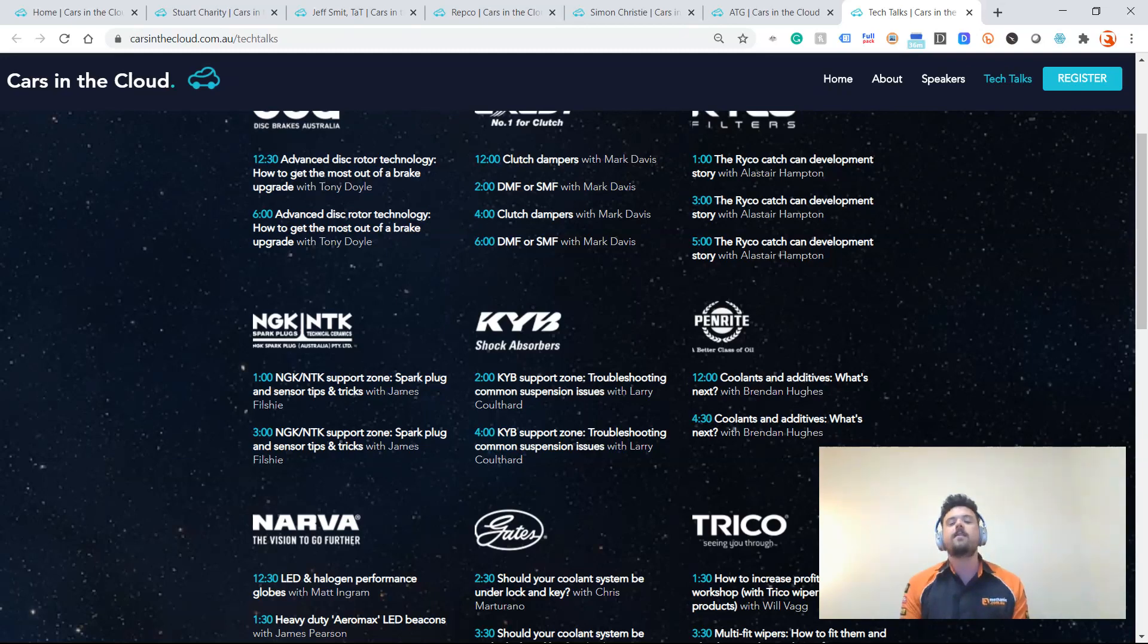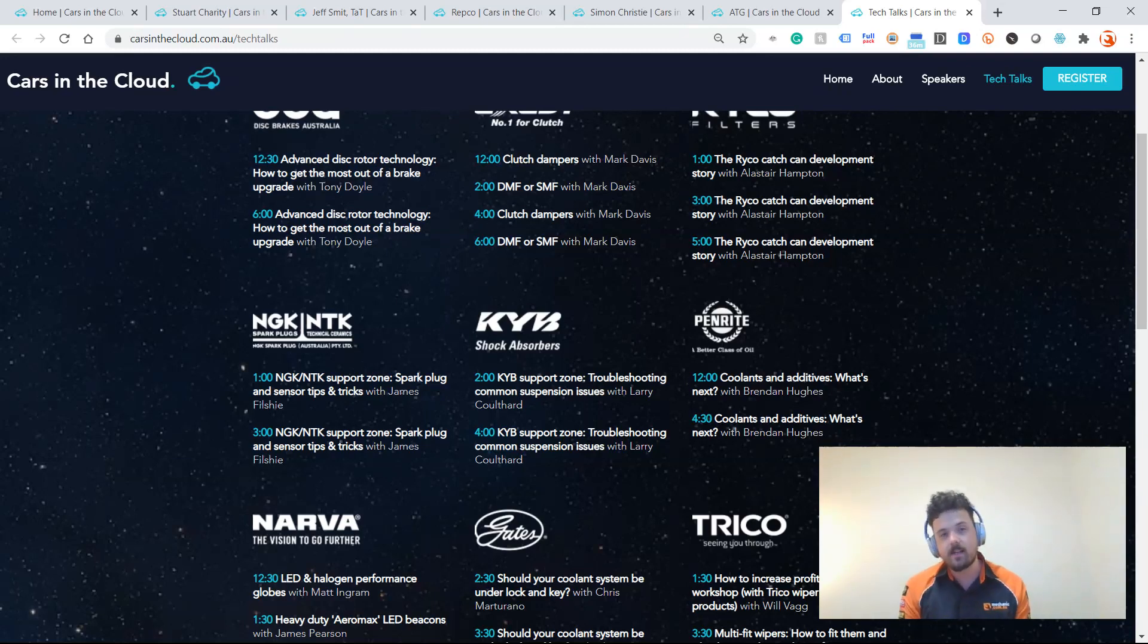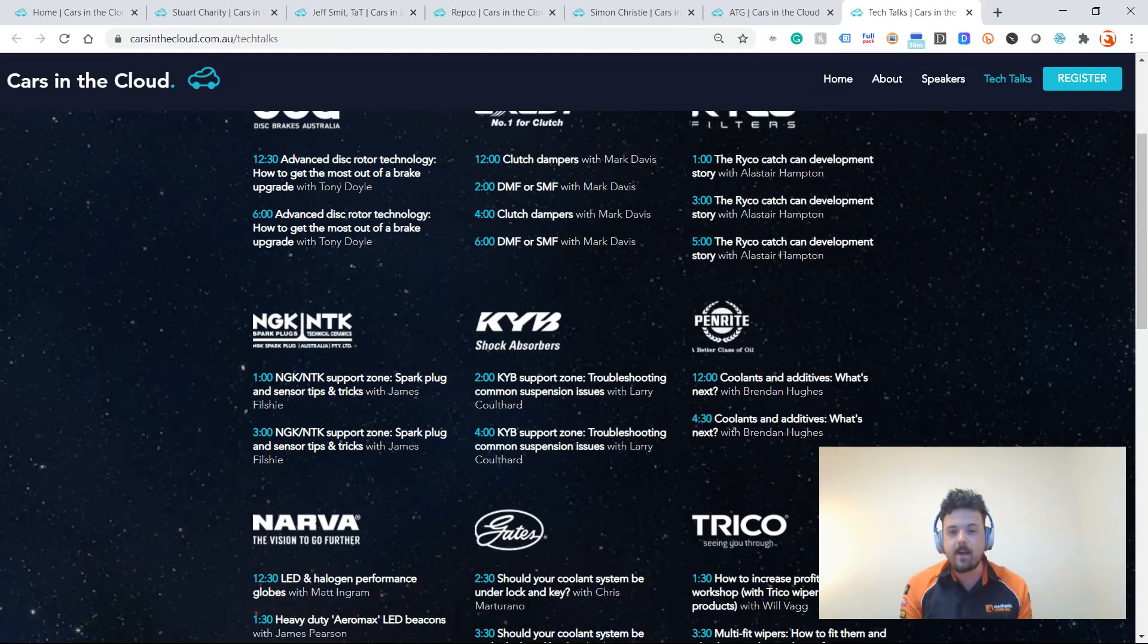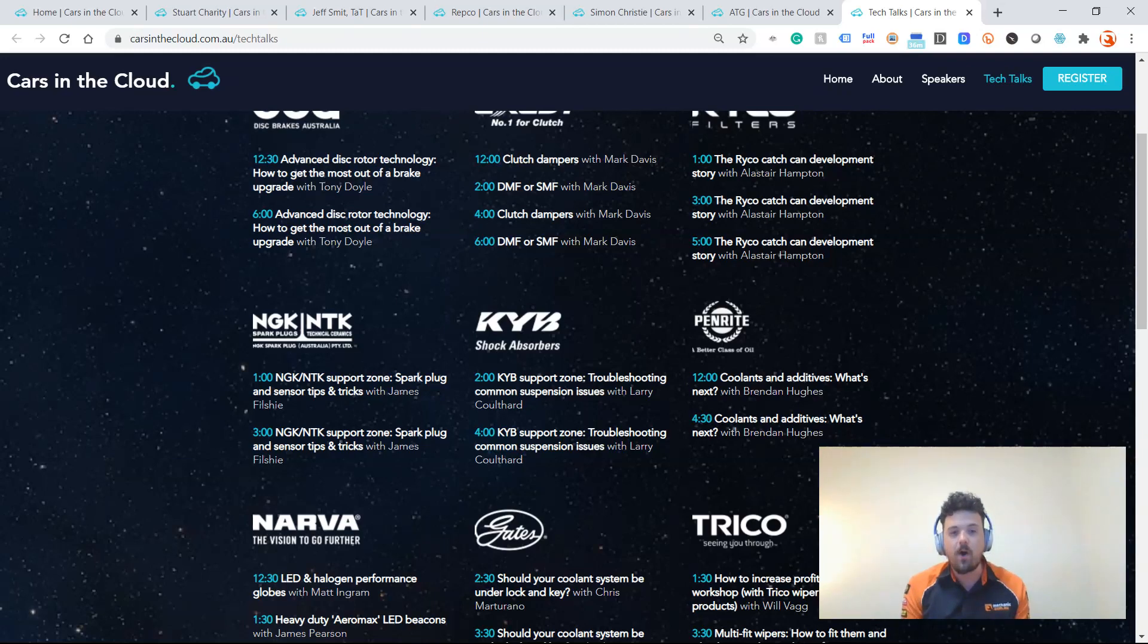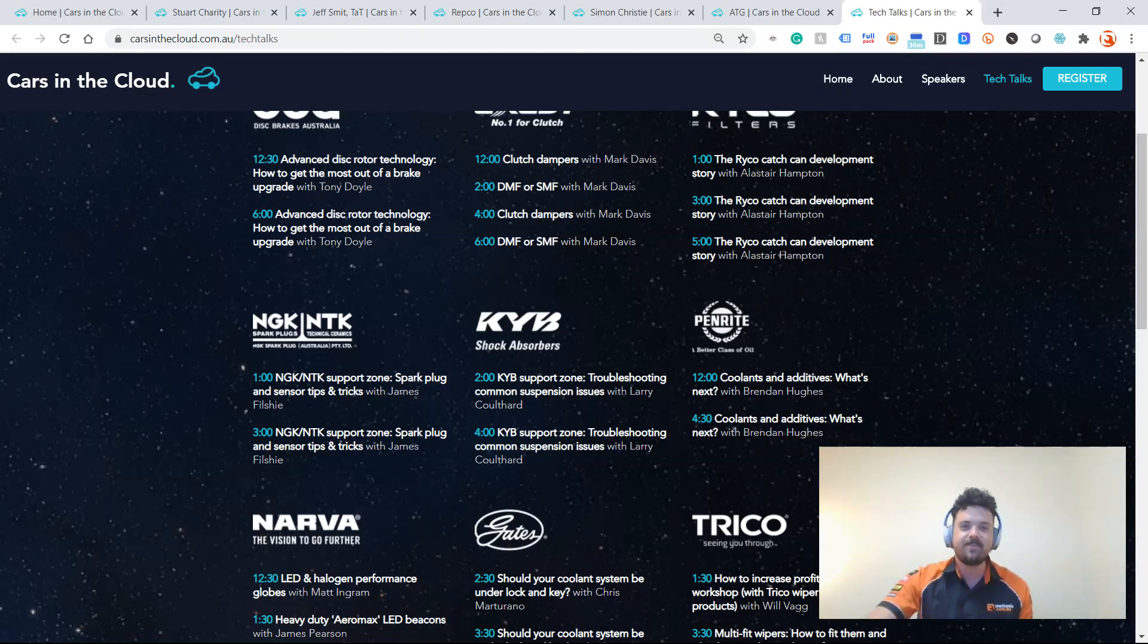If you attended the last Cars in the Cloud, you don't need to register again and create another account. If you haven't previously attended, make sure you click the link that is somewhere around this video and register to attend. So I hope to see you there. It's going to be an awesome event. Catch up.